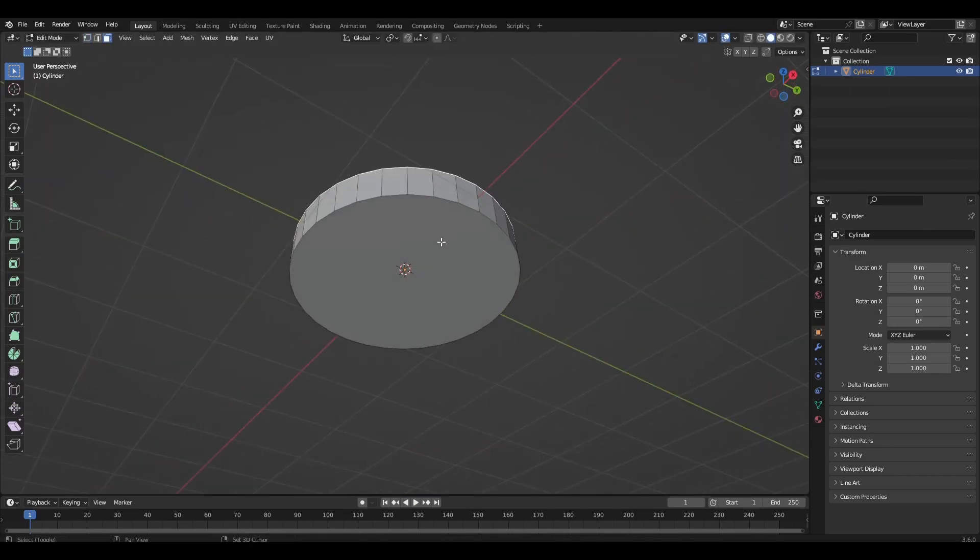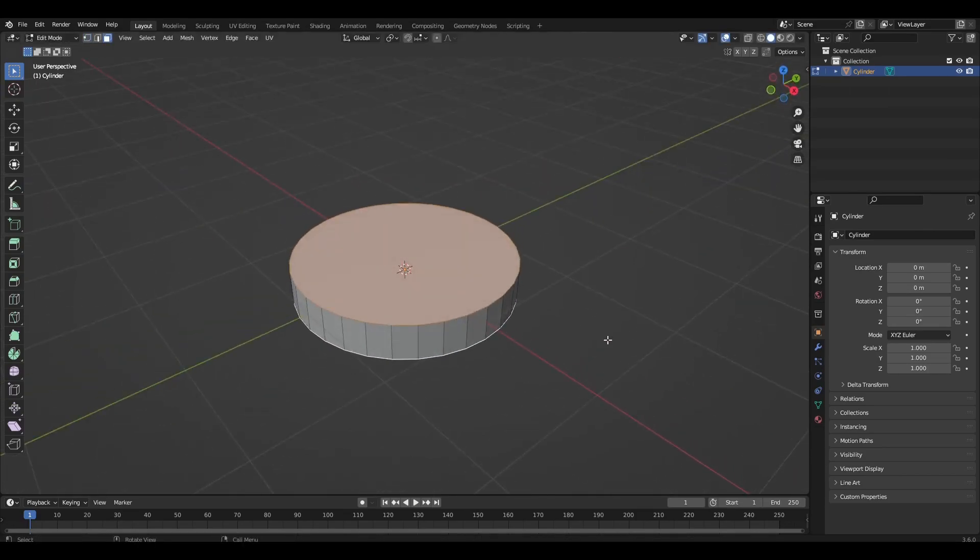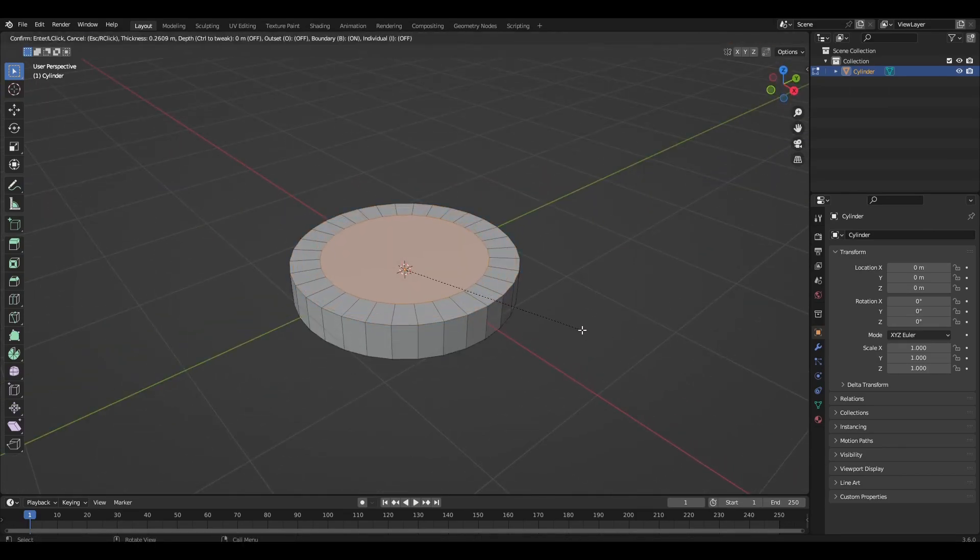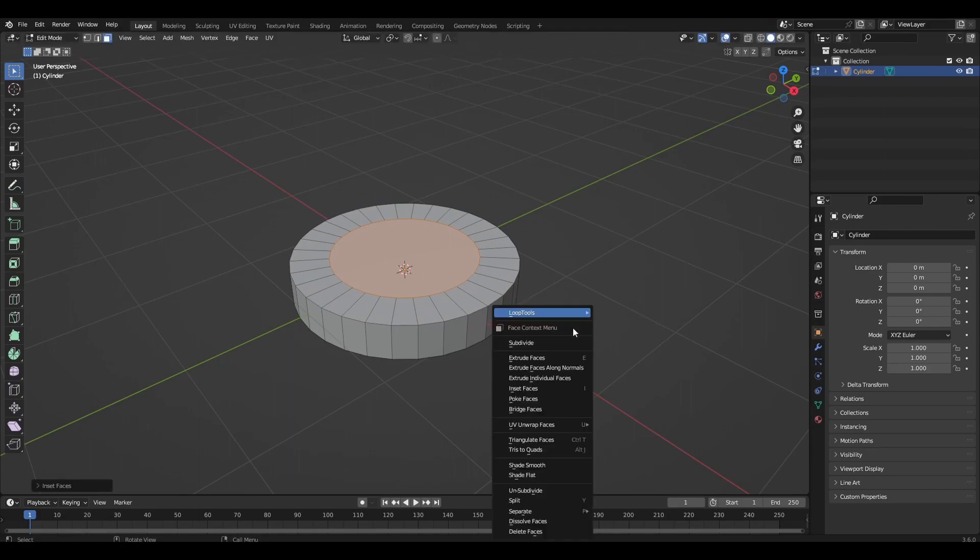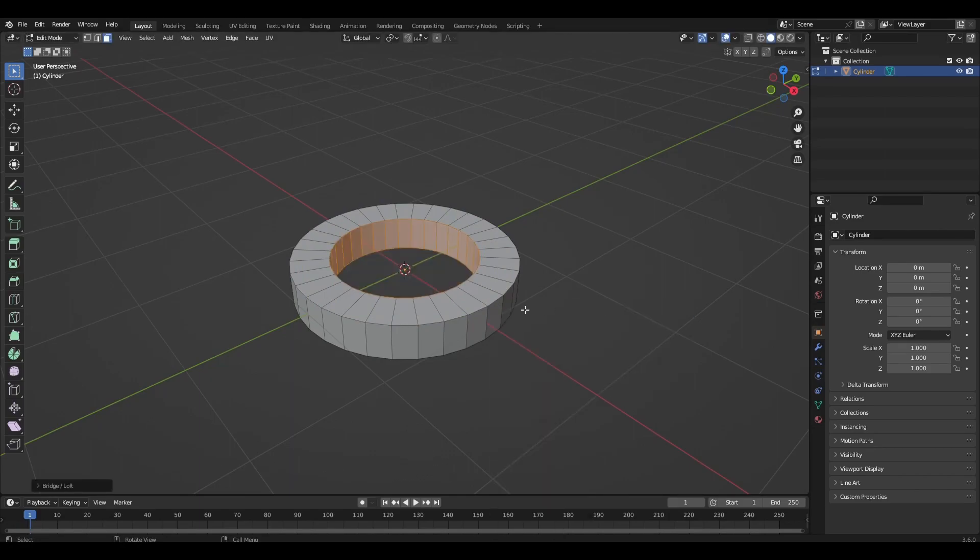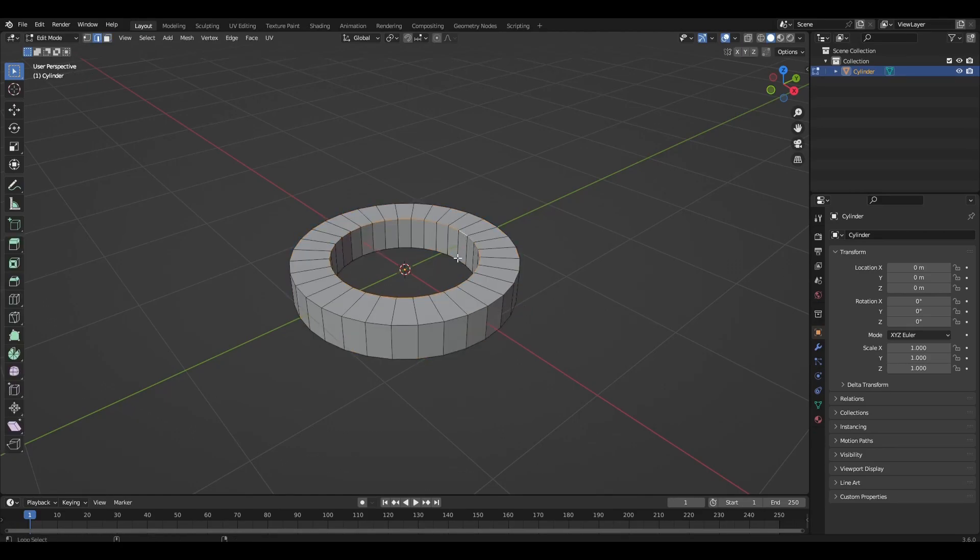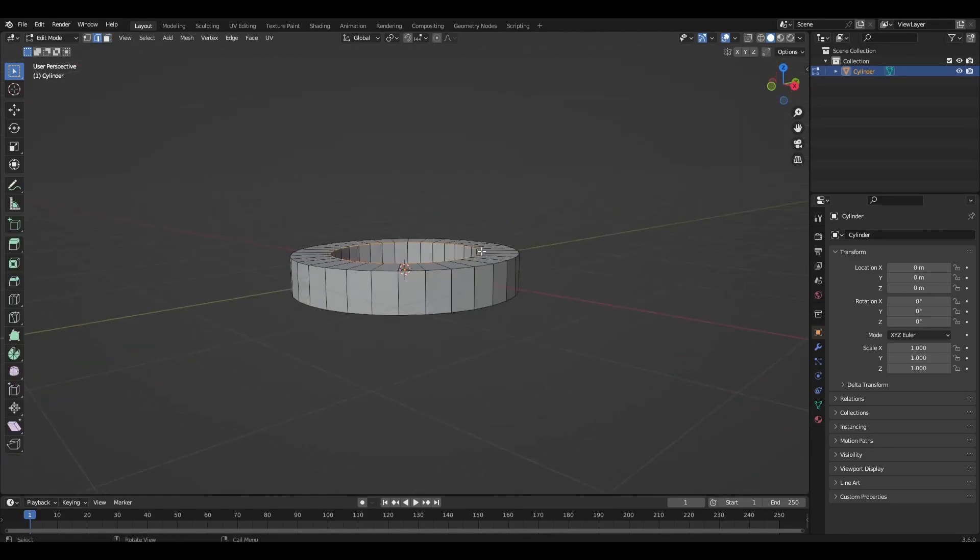Select the top and bottom polygon and press I. Right mouse button, loop tools, bridge. Select the circles and make a chamfer.